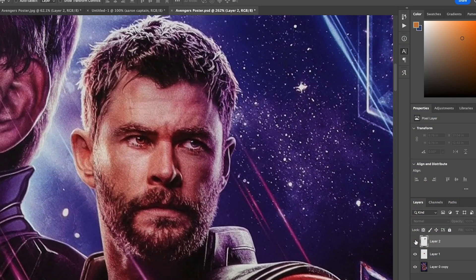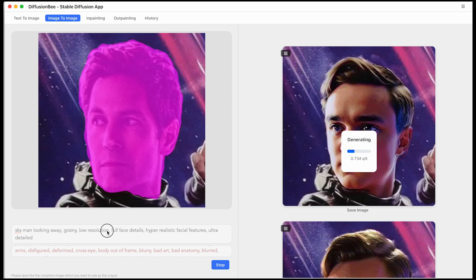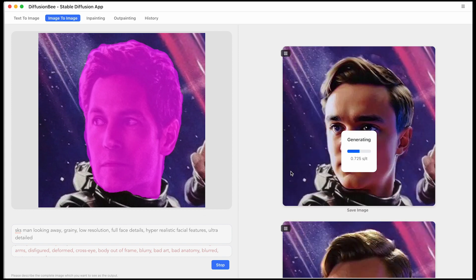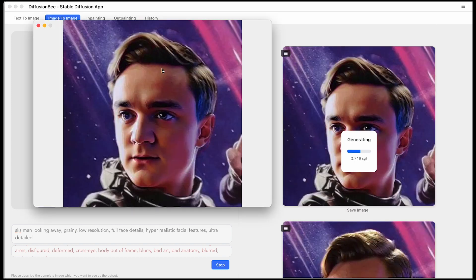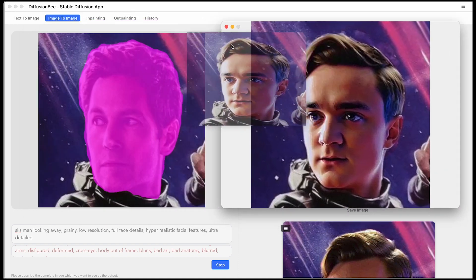Also, if you have an image that perhaps looks a little low resolution, just specify low resolution in your prompts. And that will help it to fit in a little bit better. You don't want it to have a really high amount of detail. And then the rest of the photo is low resolution.